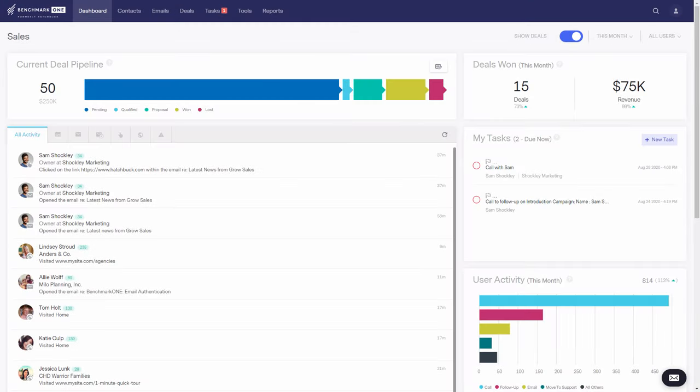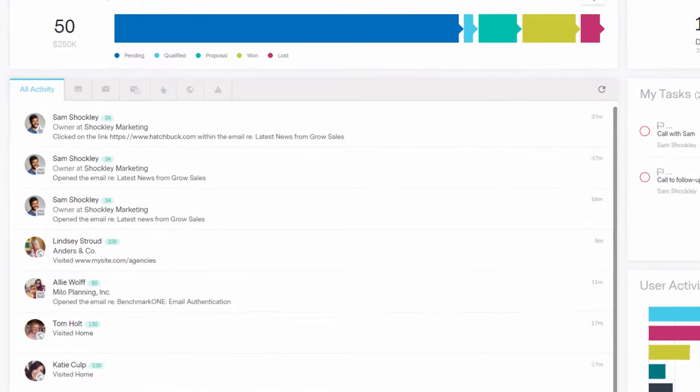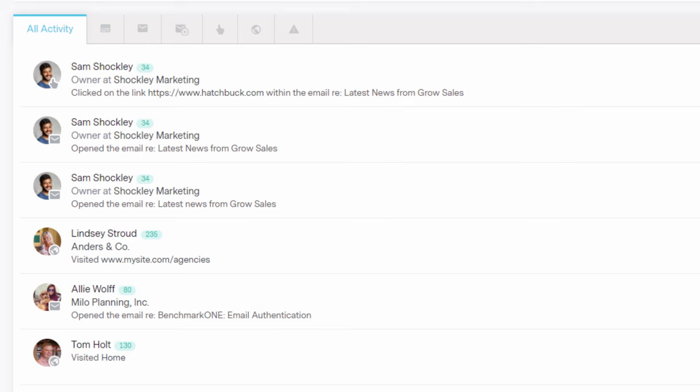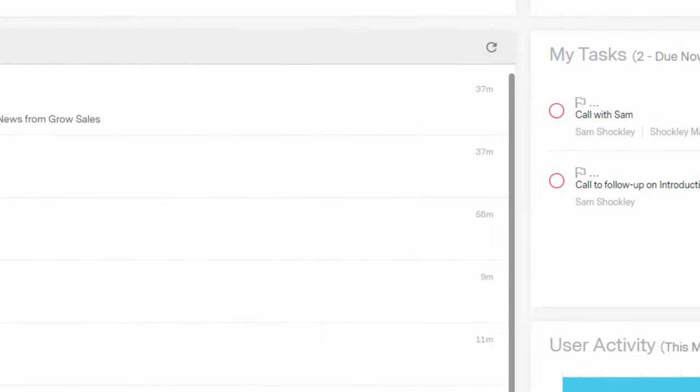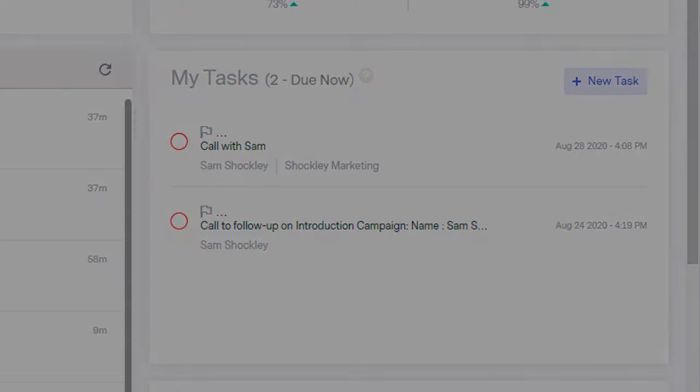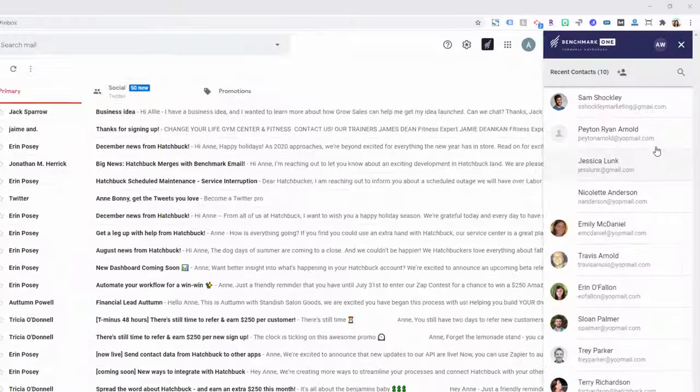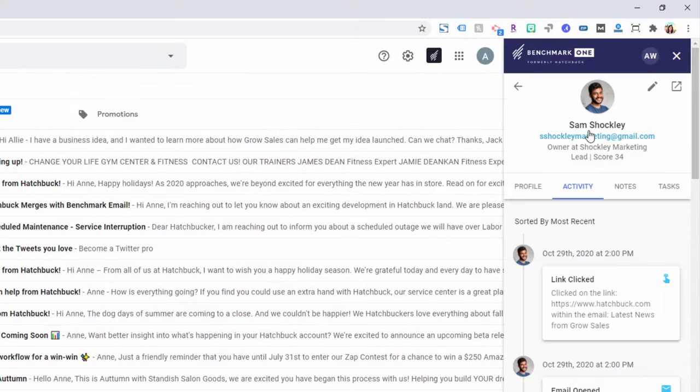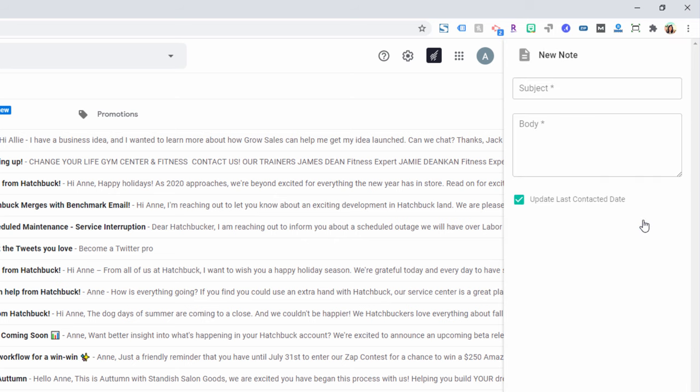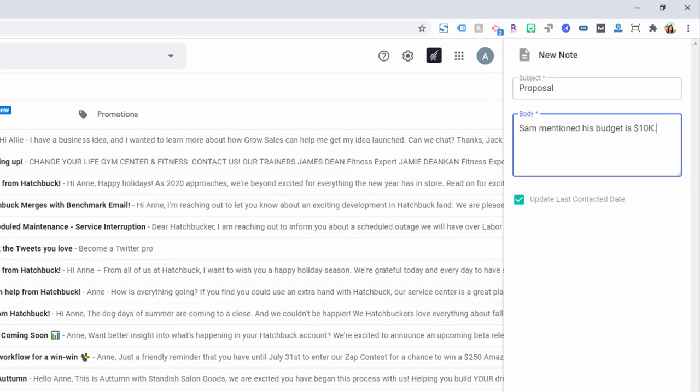And when a contact is ready to buy, their info is updated in Benchmark One's built-in CRM. You get notified immediately and can follow up to close the sale. Our Gmail plugin allows you to create and manage your Benchmark One contacts from right inside your Gmail inbox.